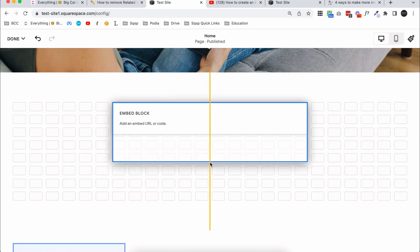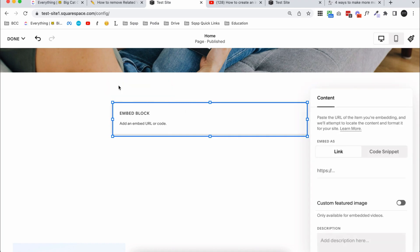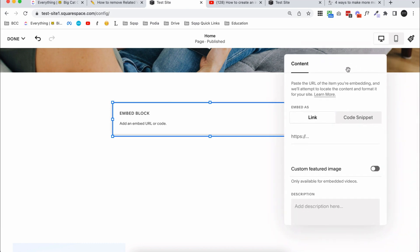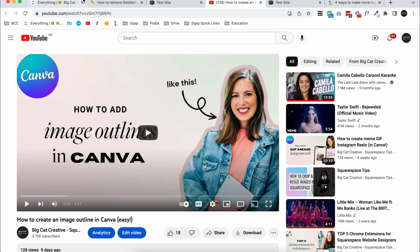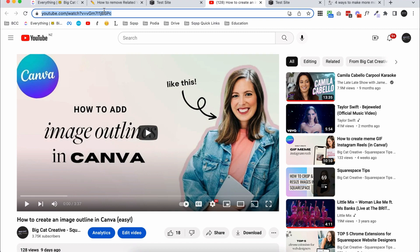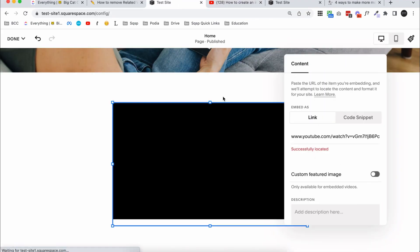If you're using a different version of Squarespace, the way you add this block will be a little different, but just add an embed block and position it wherever you want. When you open up the settings for the embed block, the easiest way to embed a YouTube video is to add the link — just grab the URL from the top of the YouTube page and paste it in, and it will pull that video. The only problem is this method will pull related videos from other people's channels.